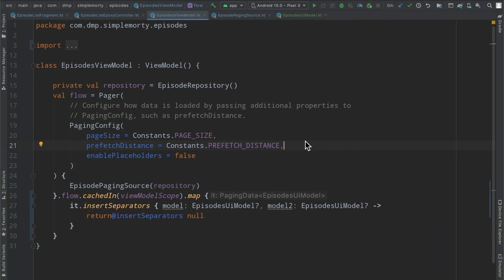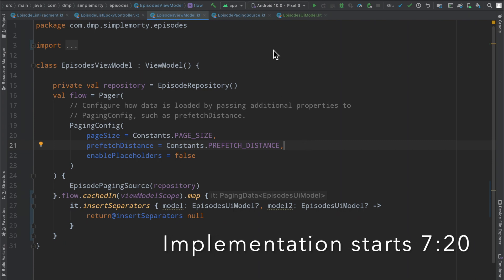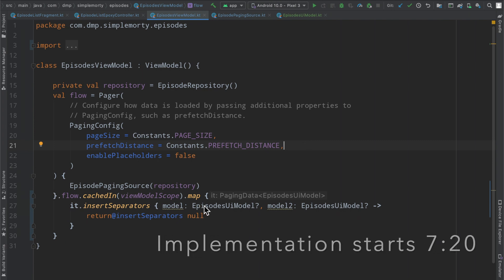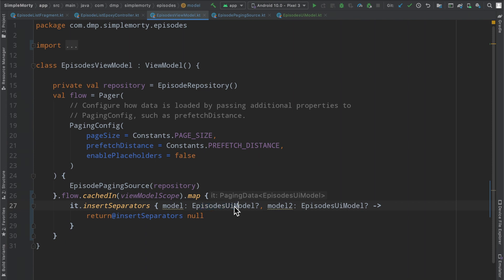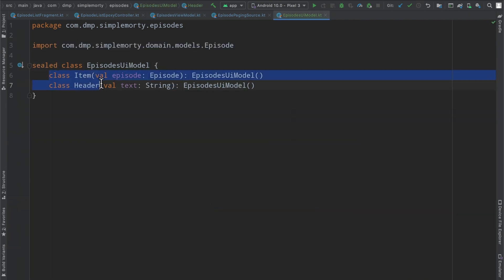Hello everybody and welcome back to my channel. Thanks for tuning in to another episode. My name is Dominic and I'm the host of the Android Factory. In the last episode we went ahead and introduced an Episodes UI model, which is a sealed class that has two items in it, namely an item and a header.